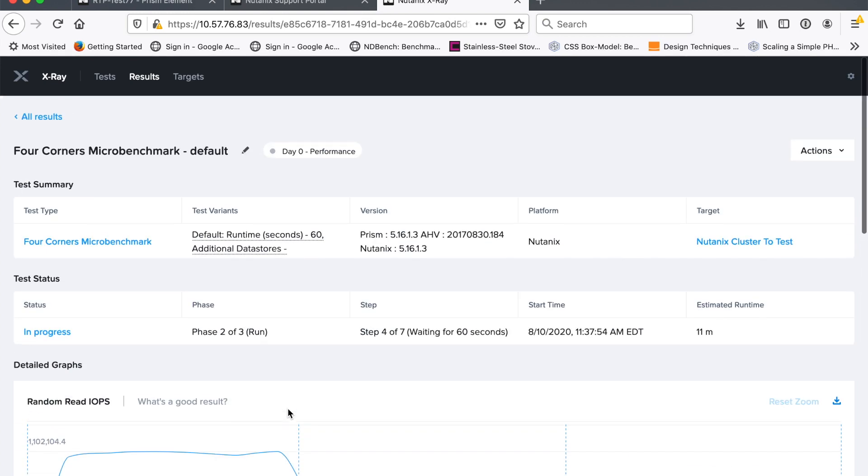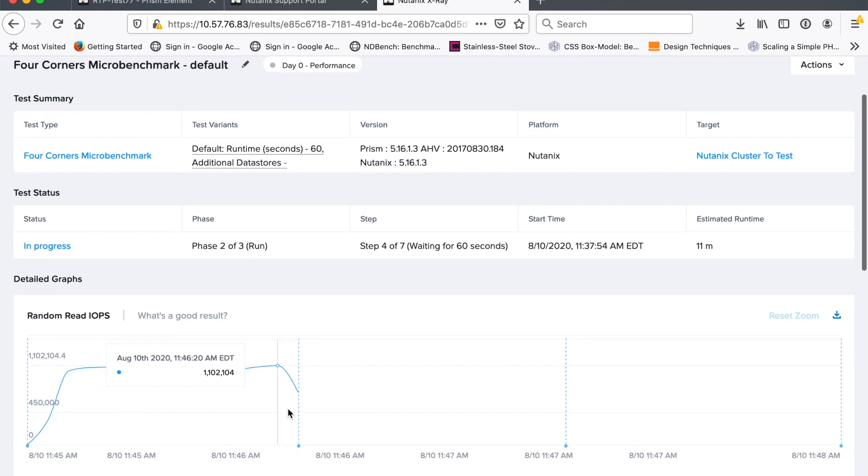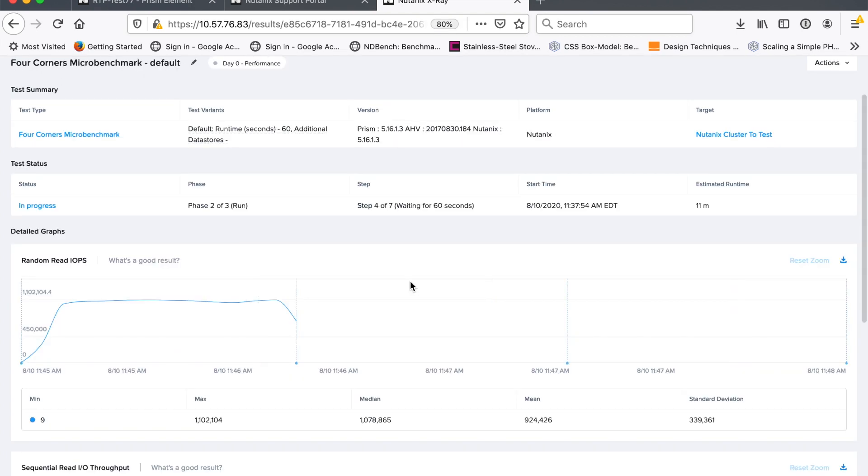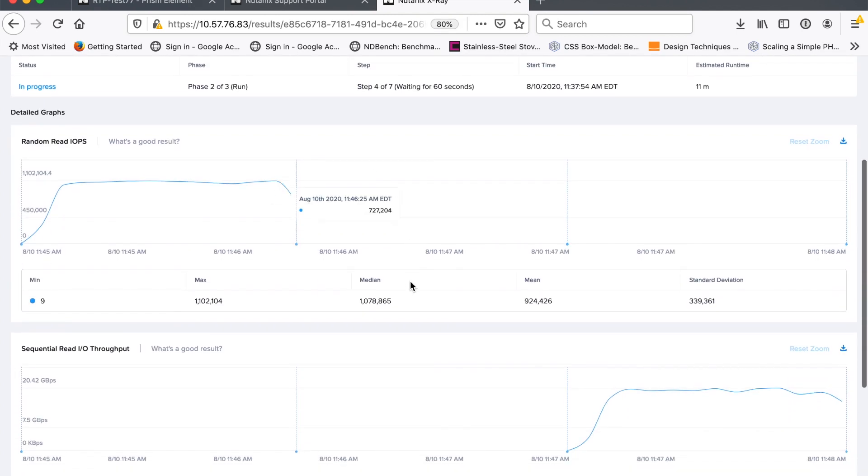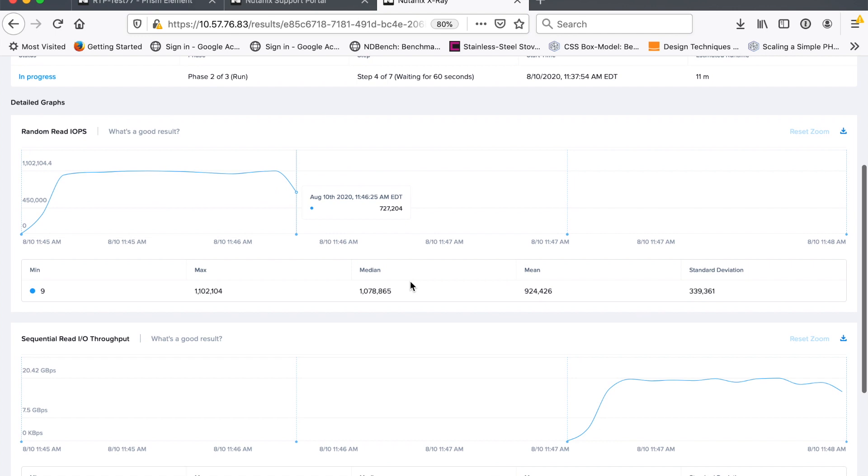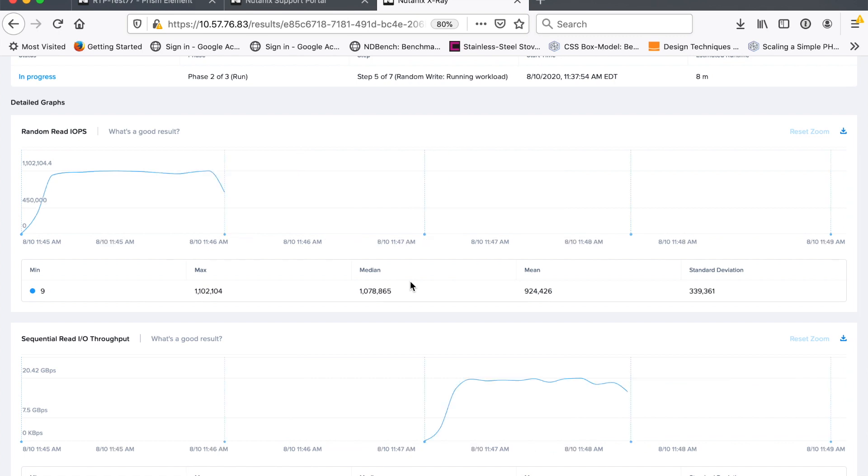Decent steady state and then a ramp down. So, so far, we've got two of our four corners done. We wait a little bit between each phase just to kind of let things settle down. If there's anything happening. And then we'll move on to the next one, which I think is random write, if I remember correctly. Let's see.